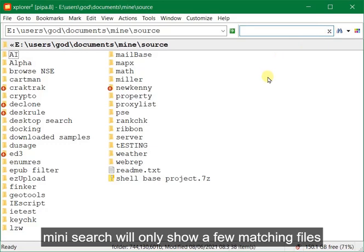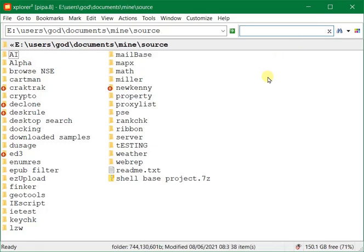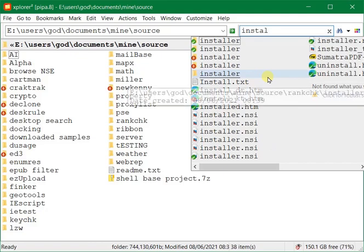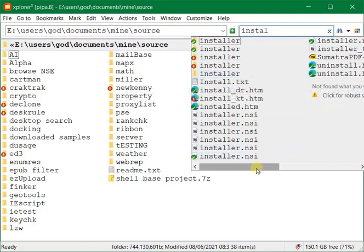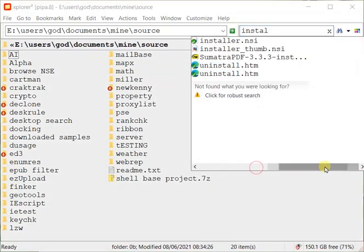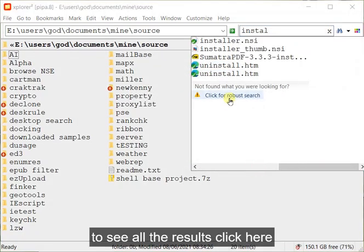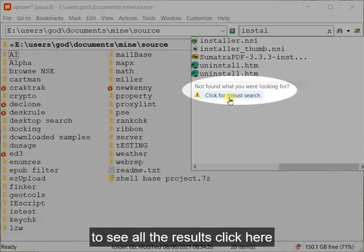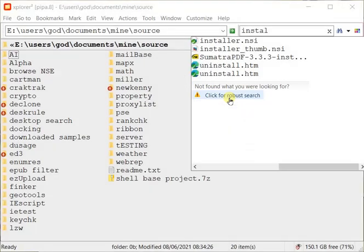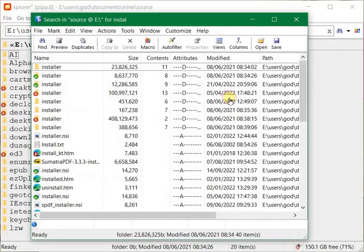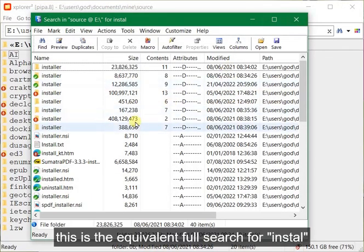Minisearch will only show a few matching files. To see all the results click here. This is the equivalent full search for install.